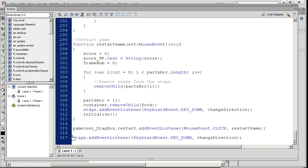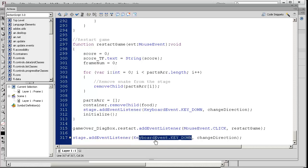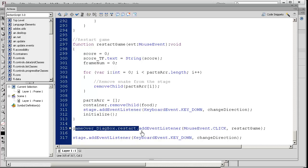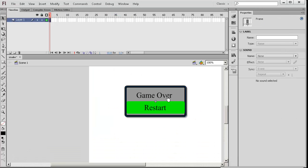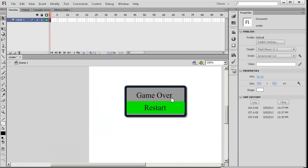Finally, the entire game actually listens and works because the stage is listening for you to press the keyboard in the case where you change directions. Let's finish off this tutorial by looking at that game over dialog box one more time. It's listening for the restart game function. If I close this...